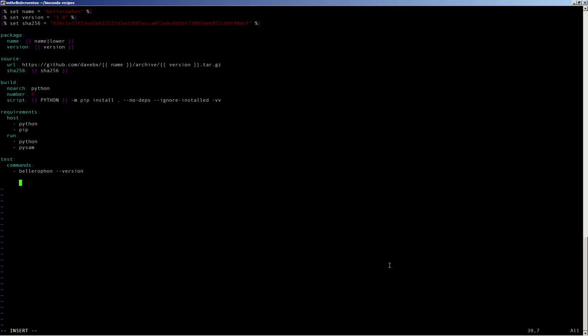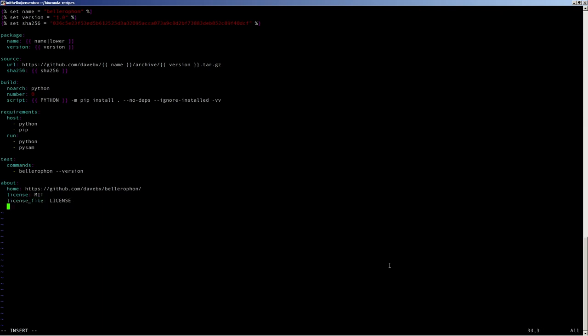And finally, we define the about section of this recipe. We put in the home page as the GitHub URL to Bellerophon, which is under my GitHub account. We specify the license under which this code is licensed, which for Bellerophon is MIT. The license file directive mentions the path to the file where the text of the license is found. And finally, we write a quick summary of what the tool does. In this case, Bellerophon filters BAM files for reads where there is high quality mapping on either side of a splice junction and retains the 5' side of those reads. It then merges those reads into a single paired-end BAM file.